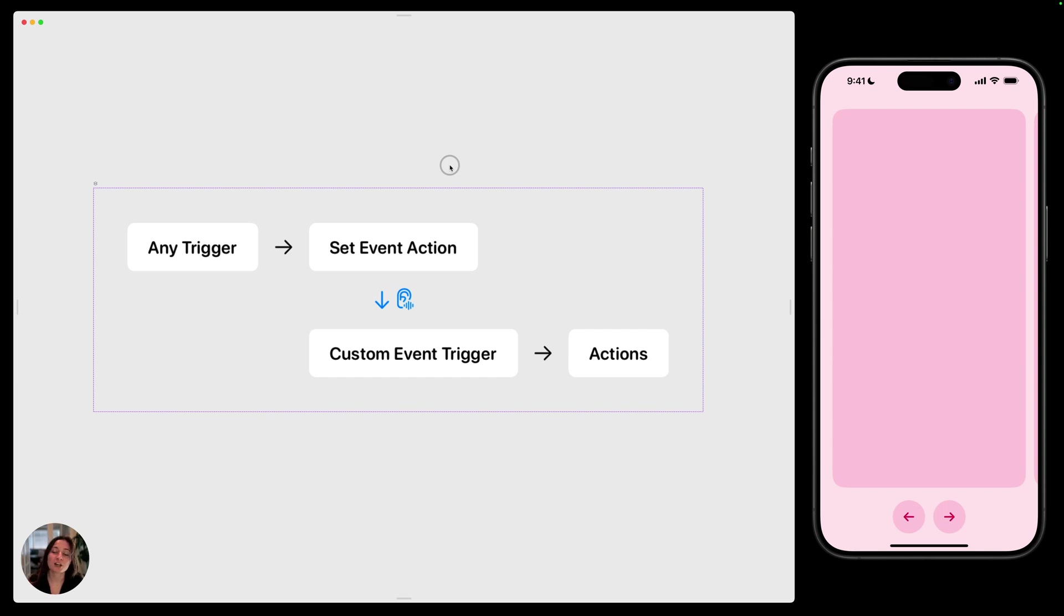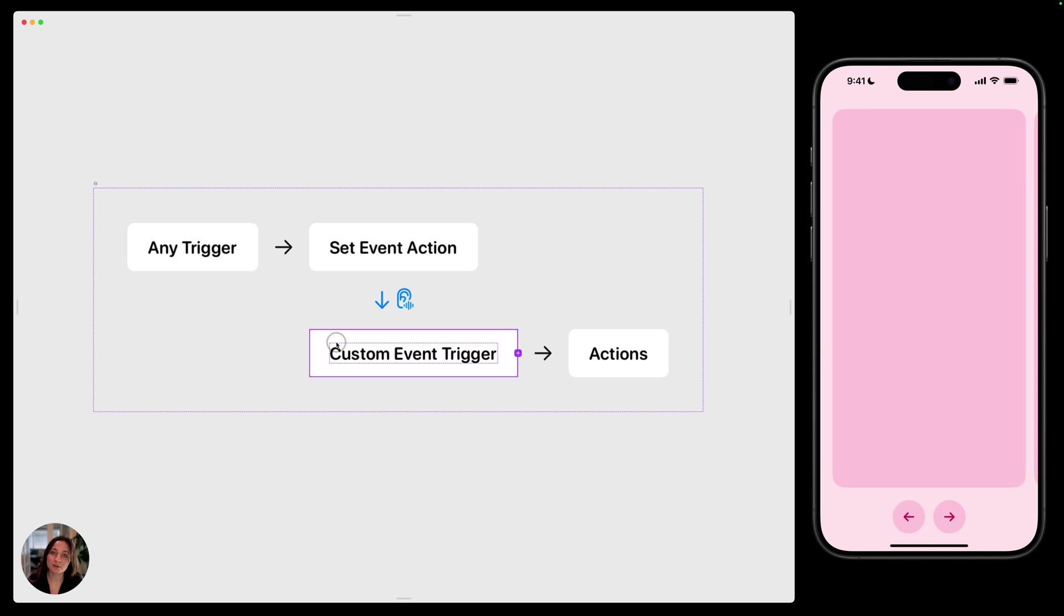First, you need to cause the event to occur, and so you'll do that by adding a set event action to any trigger. The set event action will cause the event to occur, and then the custom event trigger will listen for that and then fire off other actions.